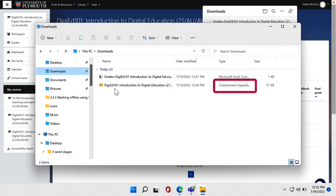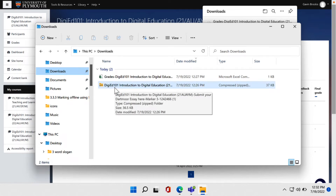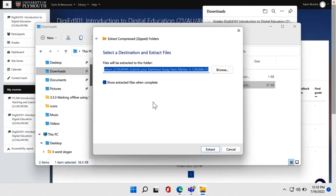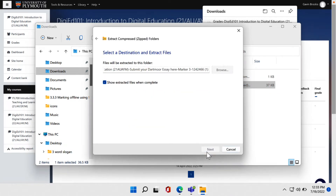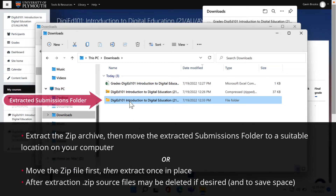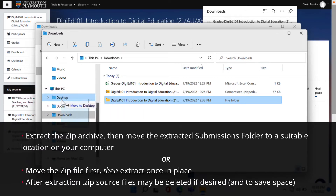Right-click on the file and select Extract All. By default, the zip file will be extracted to a new folder with the same name as the zip file and in the same location. You can then move this folder to a suitable location on your computer as preferred. Alternatively, move the zip folder first, then Extract in Place.